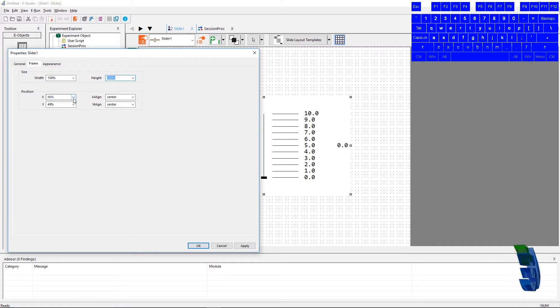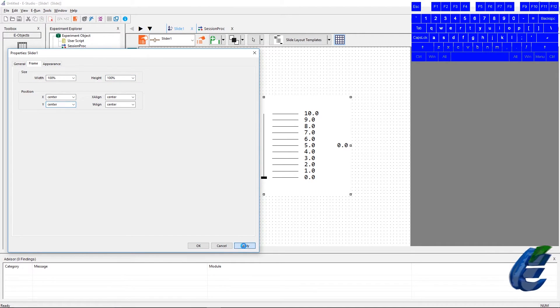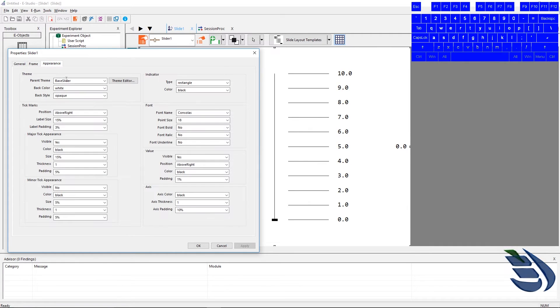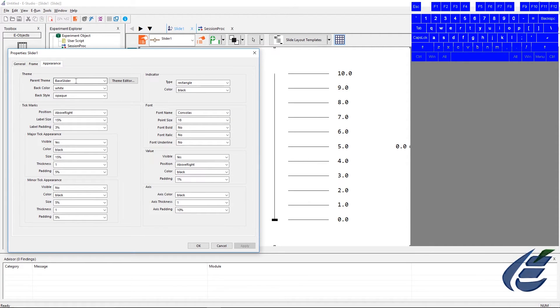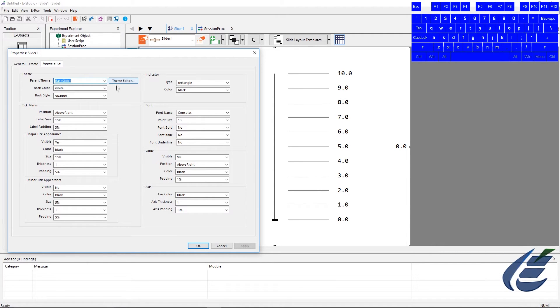Now onto the largest tab, we have the appearance tab. The first section is the theme section. In the theme section, we have the parent theme, which is base slider. We can leave it as such. This can be changed through the theme editor, which we will discuss in a later video, but for now, just leave it as base slider.